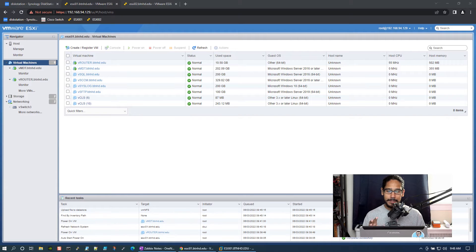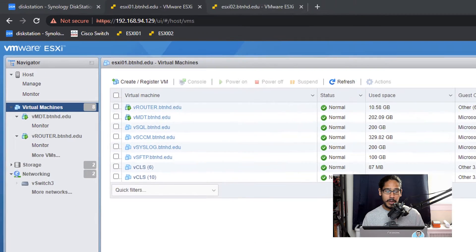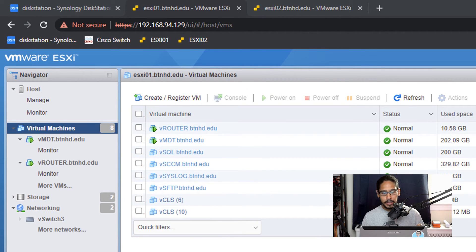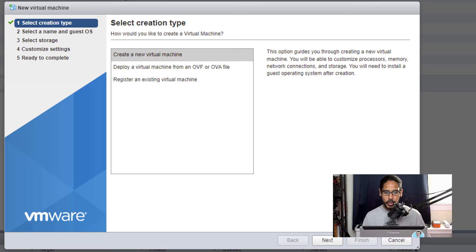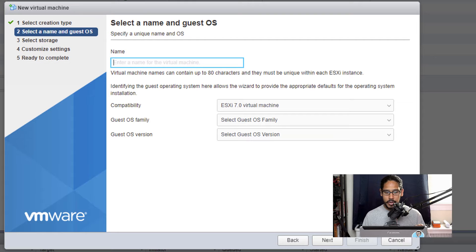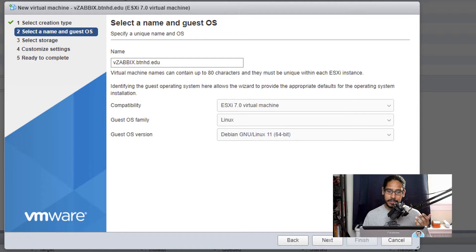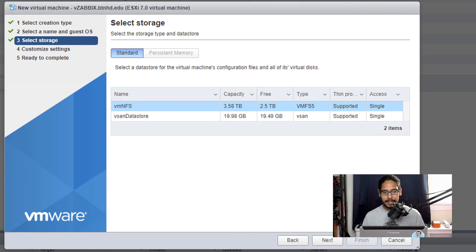I am installing my Zabbix server into VMware ESXi. Click on Create/Register a VM. You'll get the new virtual machine wizard — create a new virtual machine and click Next. Provide a name; the guest OS family is Linux, and for the OS version select Debian GNU/Linux version 11 64-bit. Click Next.